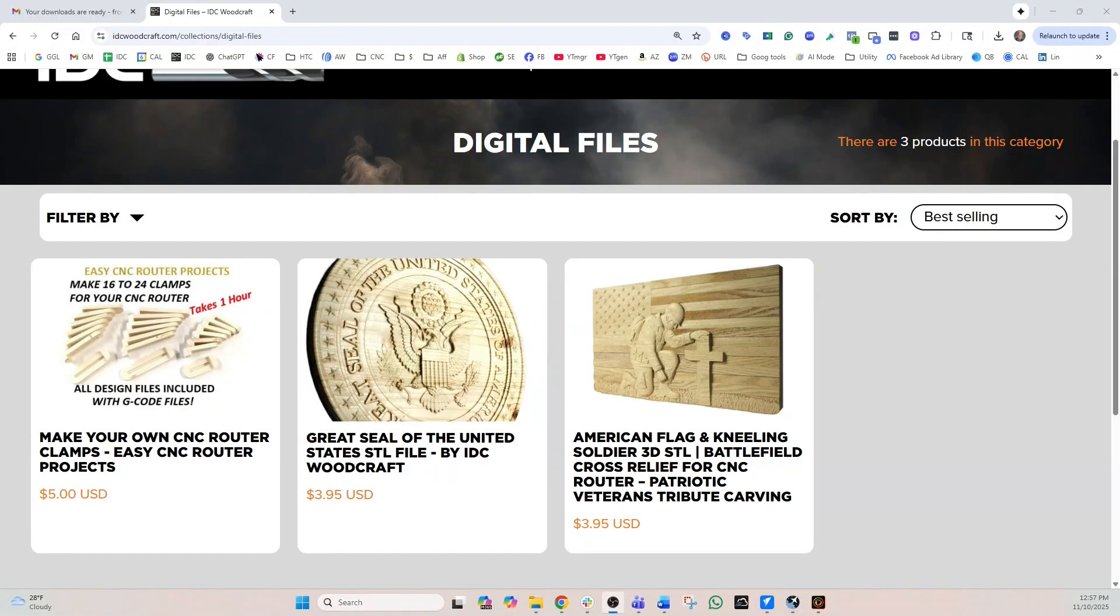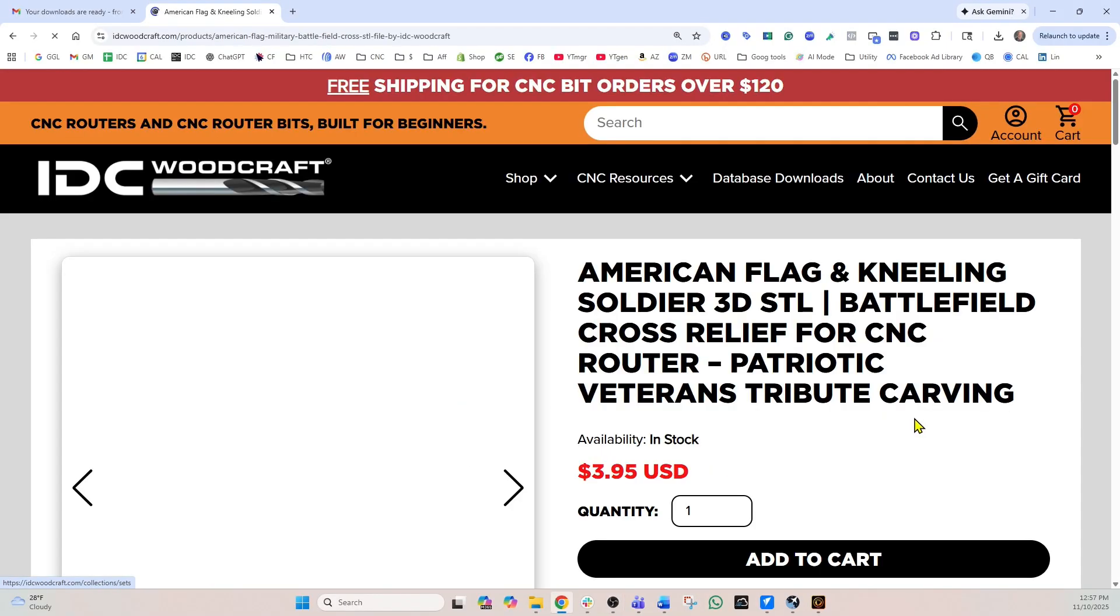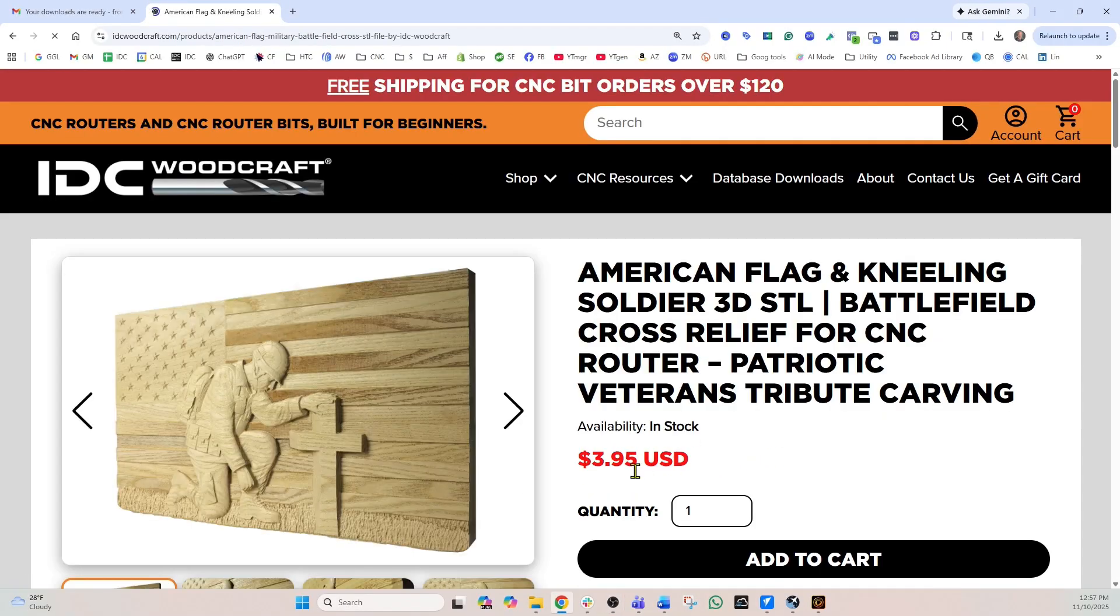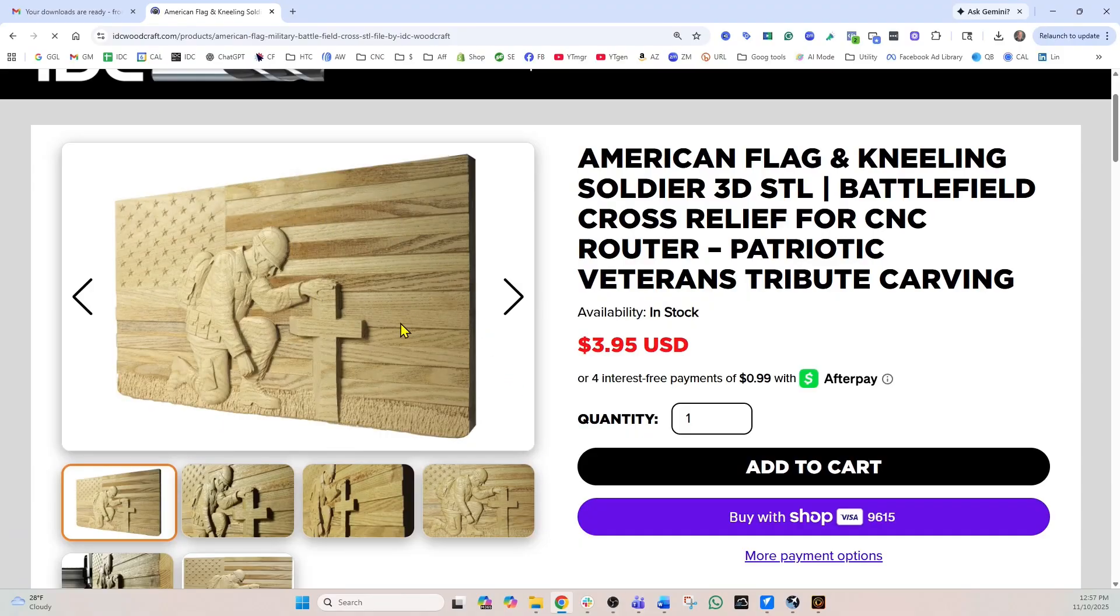So we are here on the IDC Woodcraft website in the design files category, and what I did is I actually purchased the American flag with the kneeling soldier. This is a flat STL file. So what I mean by flat, the American flag is flat but it's got a lot of detail in it.